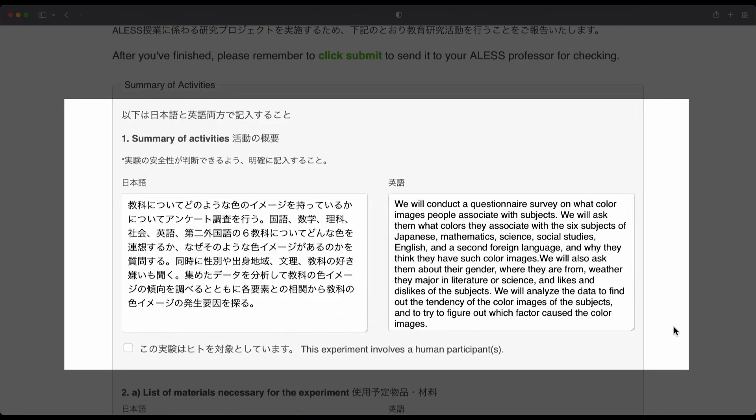There is one problem, however. This research requires human participants, and the researcher forgot to check this box. One of the common mistakes we see is that students forget to check the box when their project involves human participants.